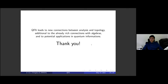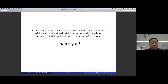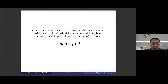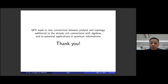Thank you, Zoe. Very wonderful lecture. Any questions from the audience?